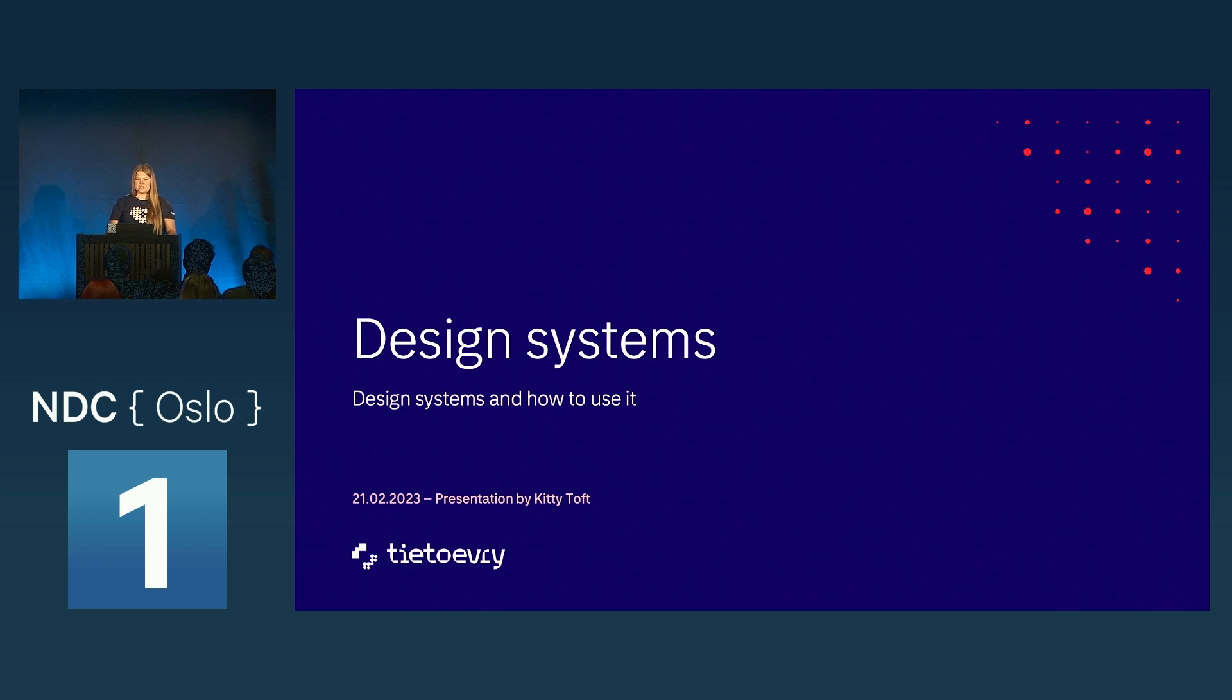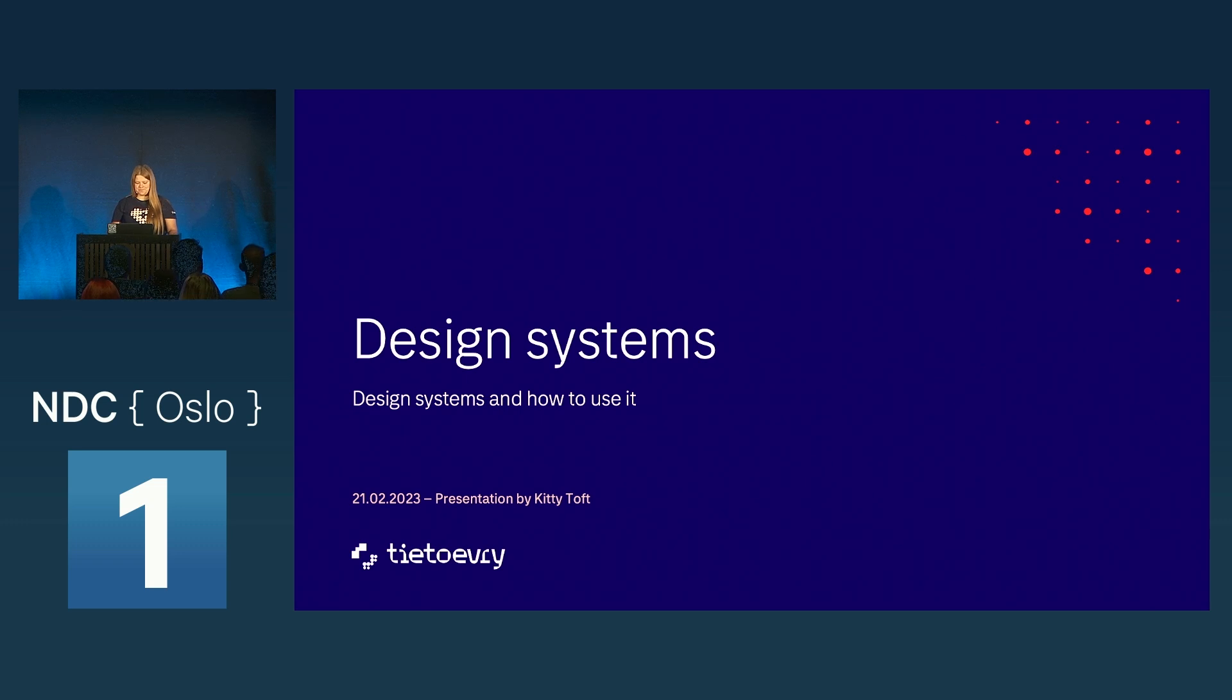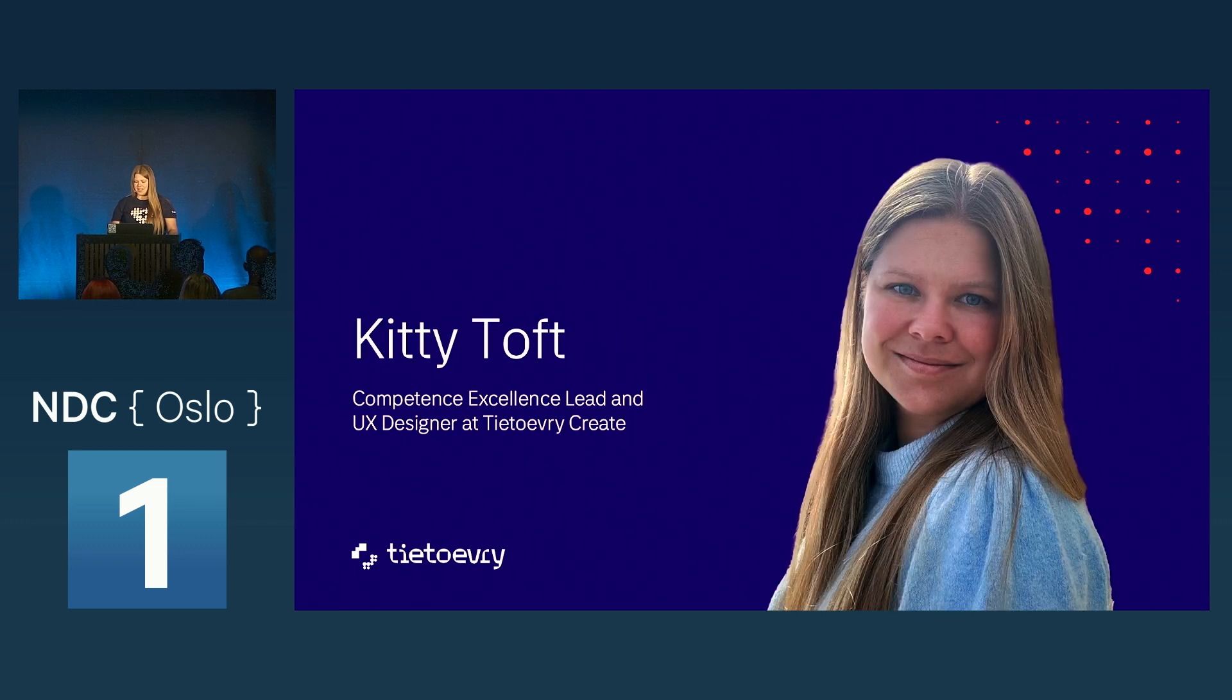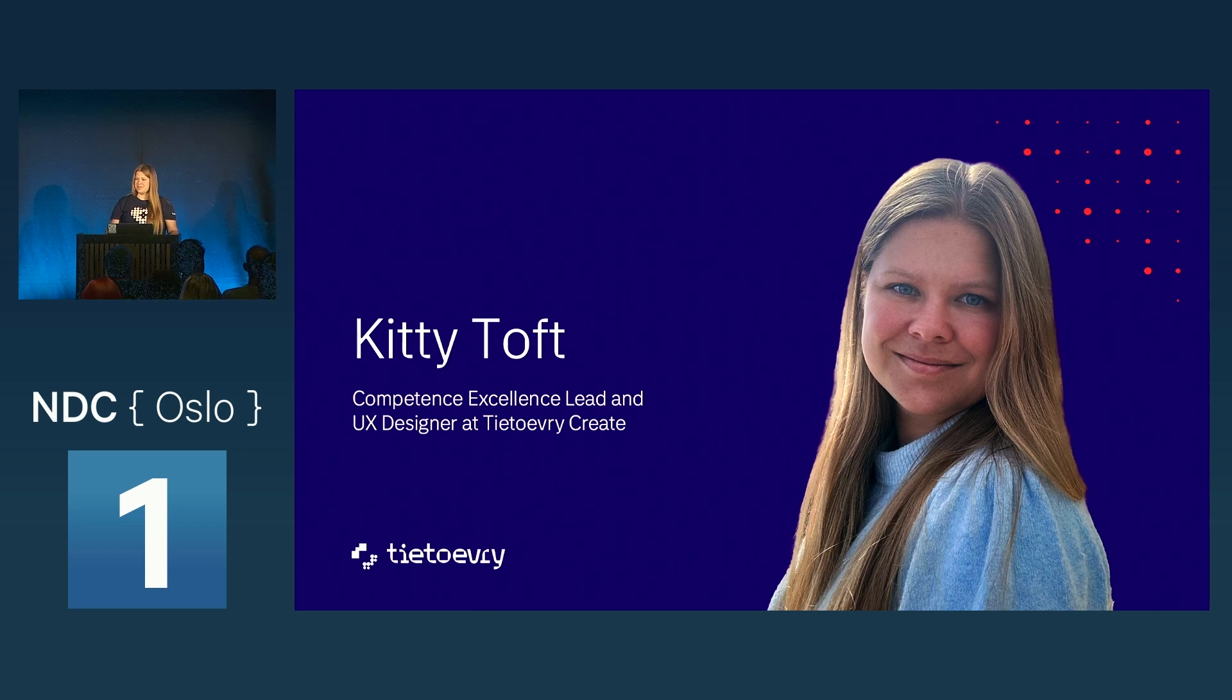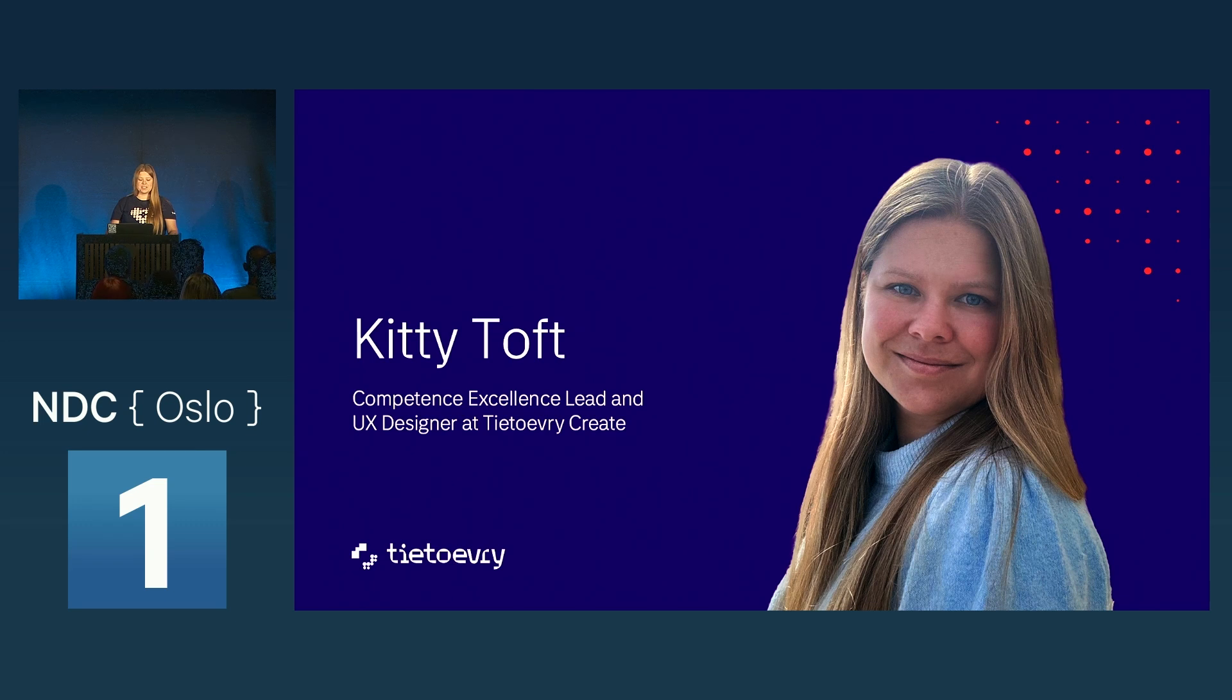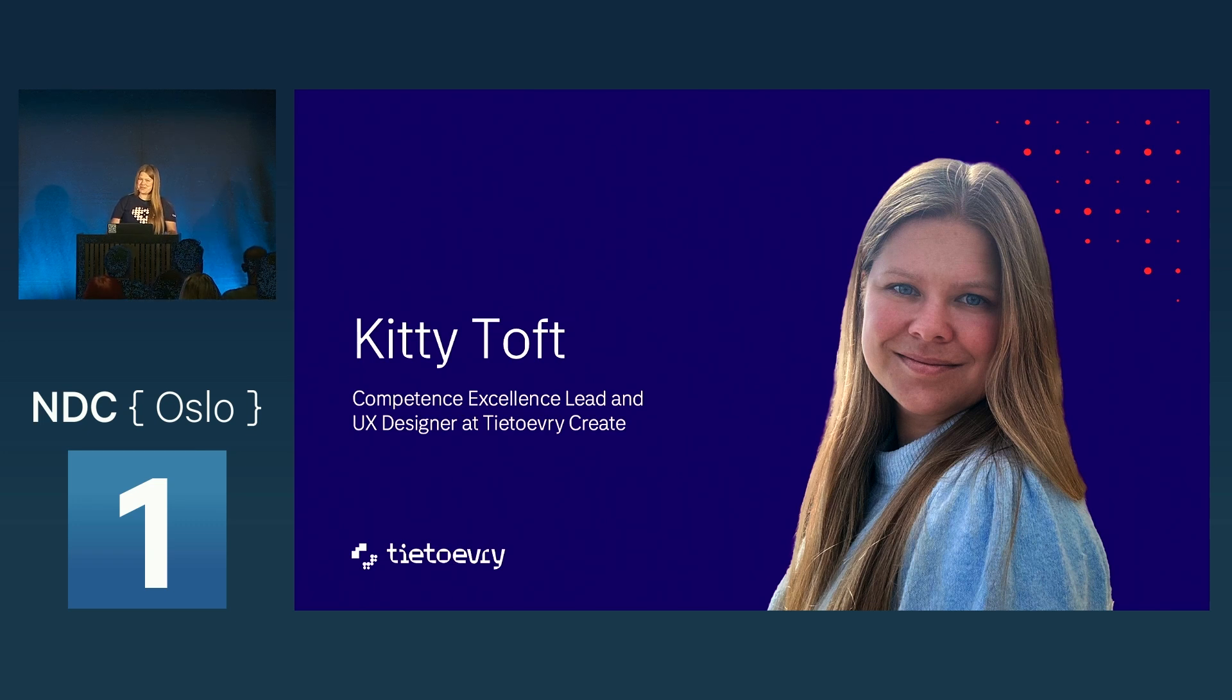So today we're going to talk about design systems and how to use them. First I'm going to present myself. My name is Kitty Toft. I work as Competence Excellence Lead and UX Designer at Tieto Evry Create. We also got a stand here so come by and play our game. That's quite cool.